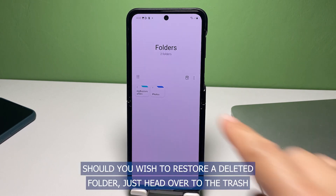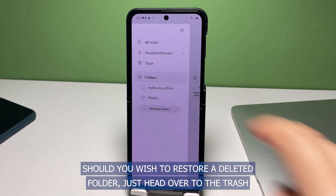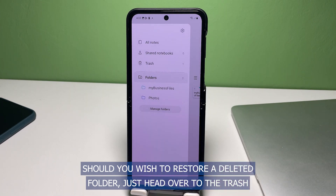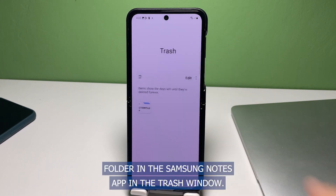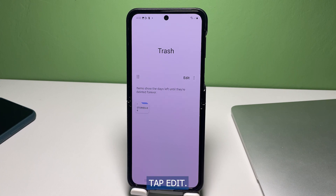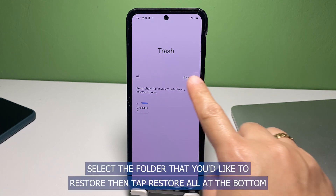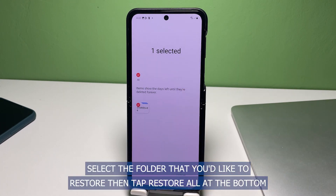Should you wish to restore a deleted folder, just head over to the Trash folder in the Samsung Notes app. In the Trash window, tap Edit. Select the folder that you'd like to restore then tap Restore All at the bottom.